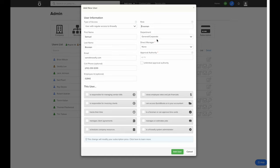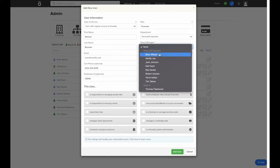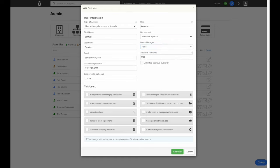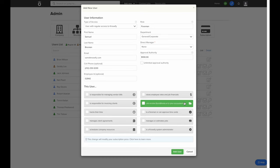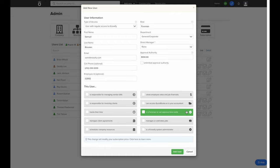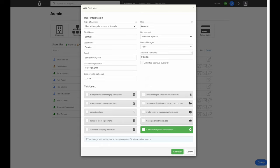You can set the user's role, which helps when tracking their cost versus budget in a job. The direct manager will be the person that approves any purchases they create that go above the value of their approval authority. The first permission we'll see is whether or not this user can view, manage, and pay vendor bills. Then there's a permission for invoicing clients, tracking their own time, creating proposals or contracts with clients, and if they schedule company resources or employees. You can control whether or not they can view financial data or the status of your QuickBooks Sync. You can also set them as a foreman if they approve other people's time cards, if they have the ability to create jobs and budgets, or if they're an account administrator, which gives them access to this admin section.